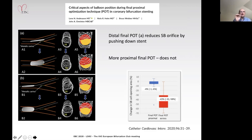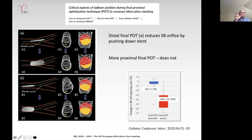With distal recross, the stent has been pushed across the side branch orifice, reducing its size as a consequence. In comparison, cartoon B shows a more distal POT balloon position where the side branch orifice is marginally improved, or at least preserved.